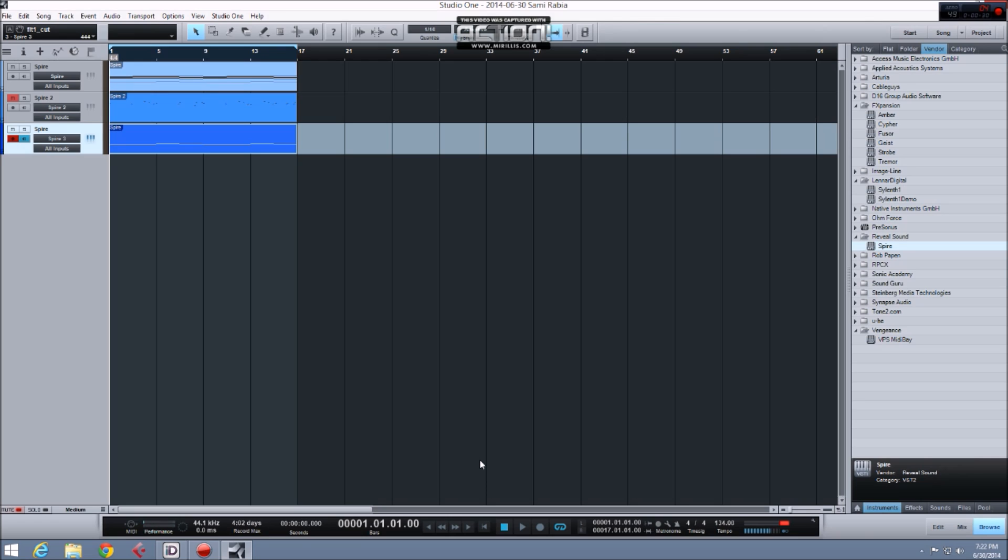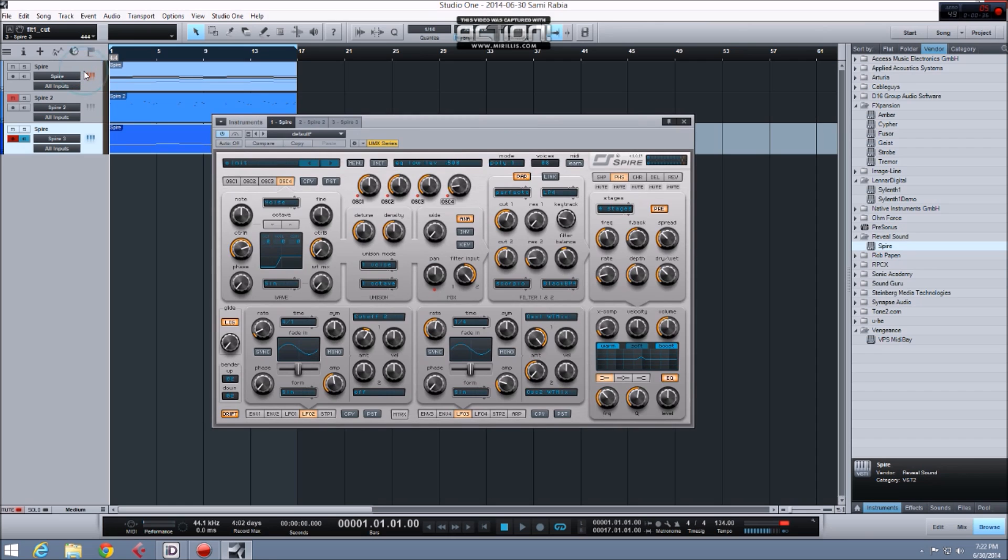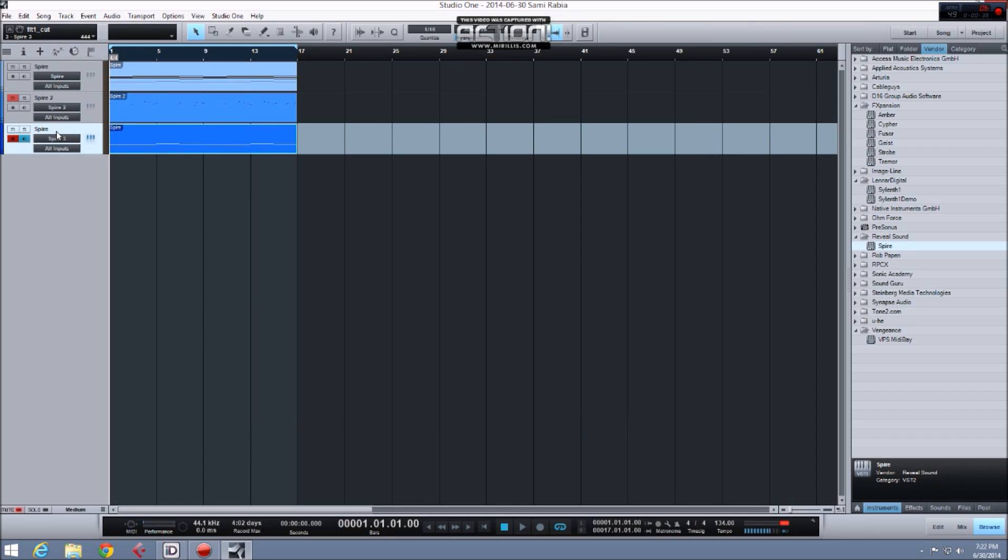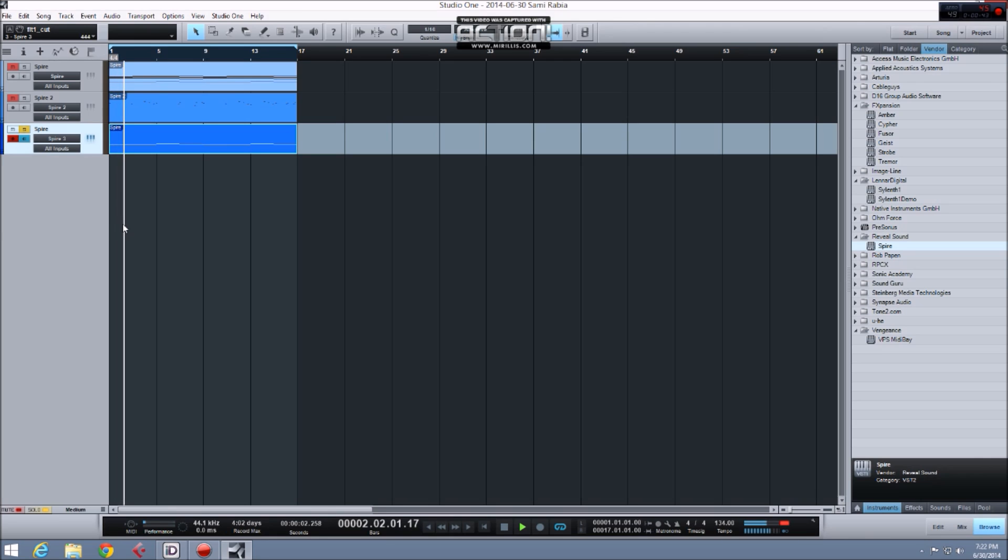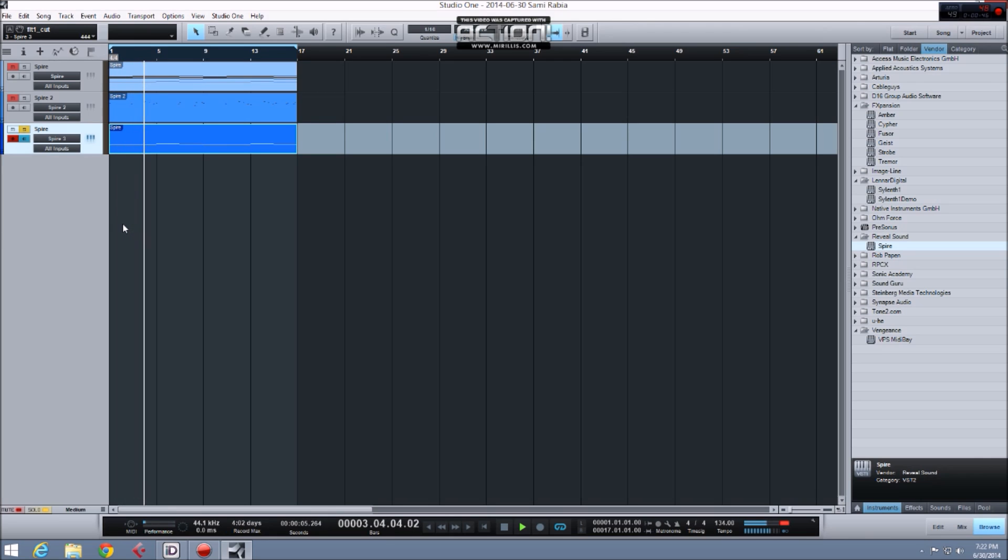First I'd like you to know I've created a patch in a separate instance of Spire to play the bass notes. This is just a basic super saw with a low pass filter and a bit of distortion. I like to keep the bass notes from the pads separate so that I can be free to design the pad sound without worrying about low-end muddiness.